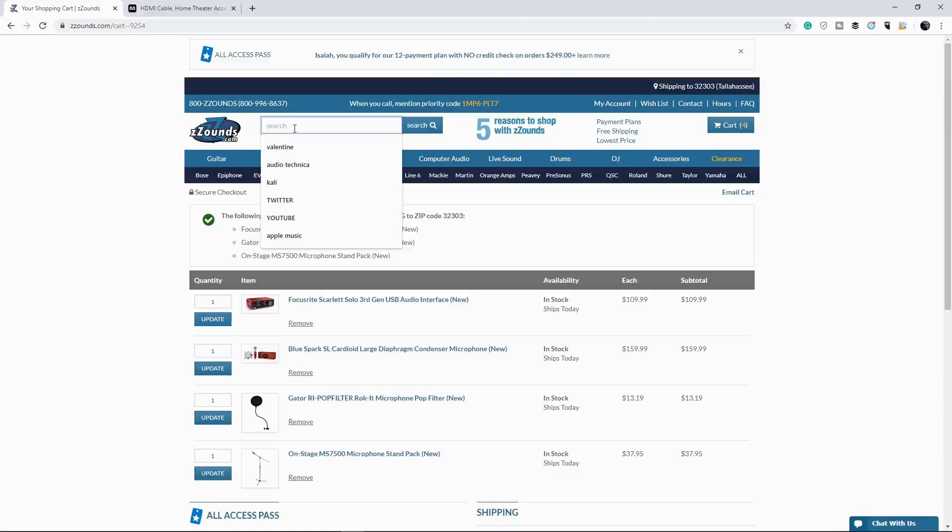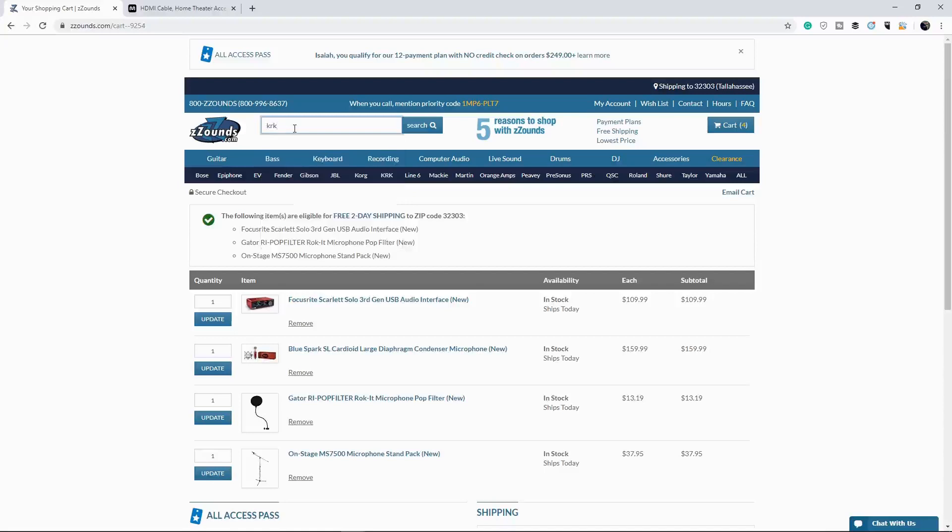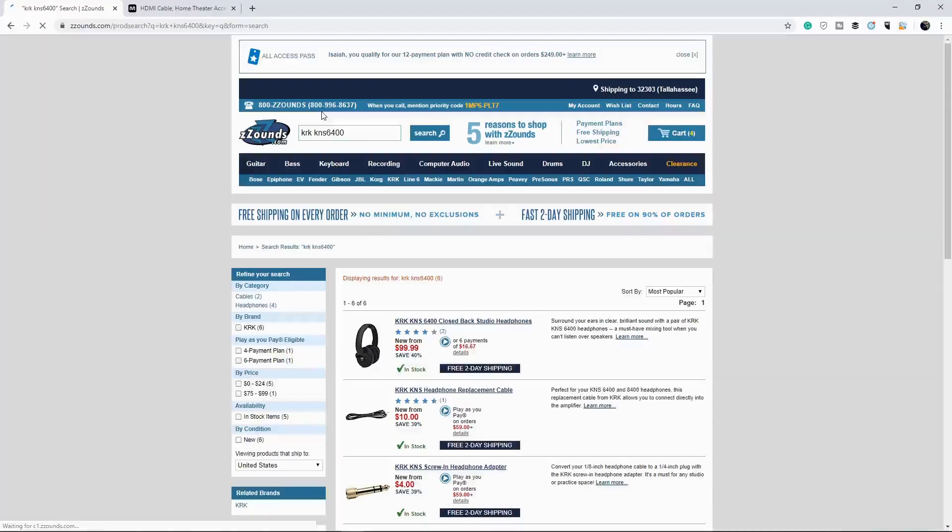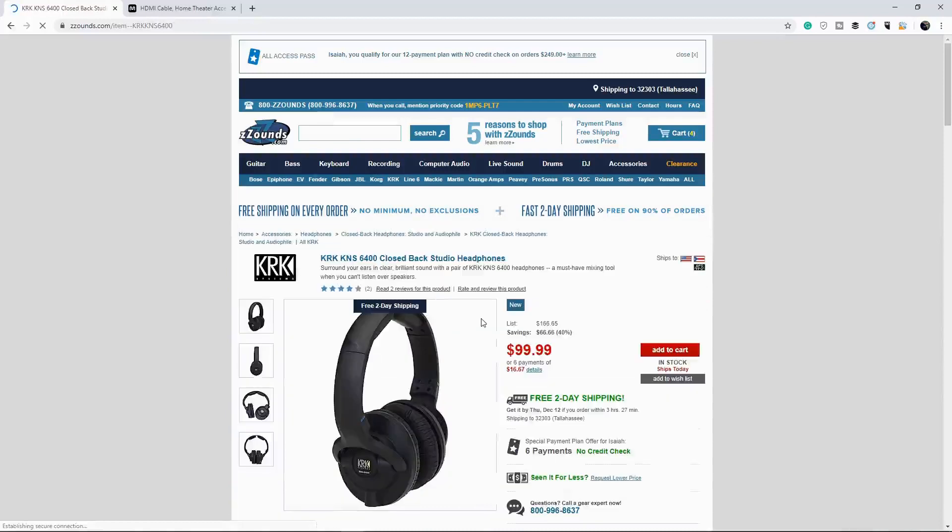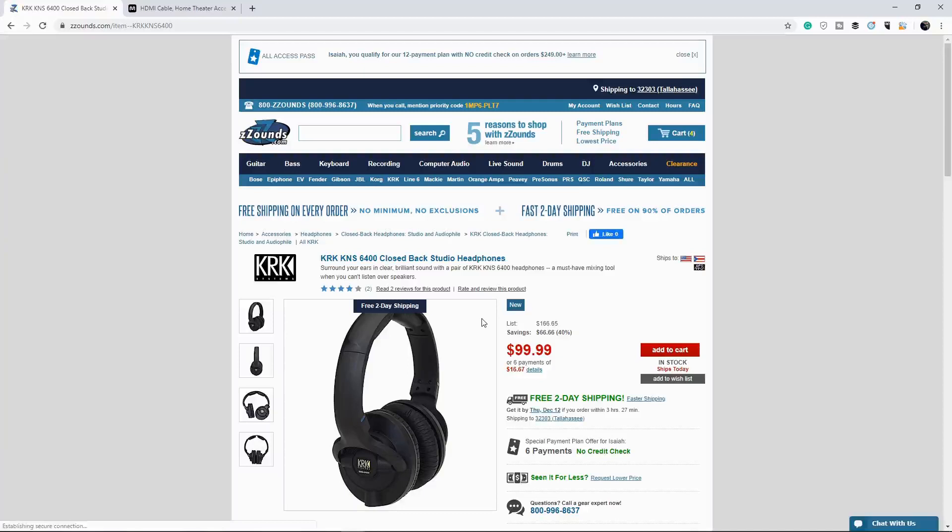Last but not least, we're going to get some of my favorite headphones, which are the KRK K&S 6400. So I've recently just started using these headphones, but I can tell you that I haven't turned back from these headphones since.